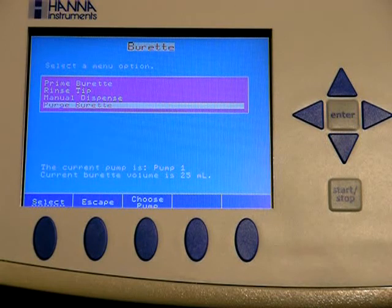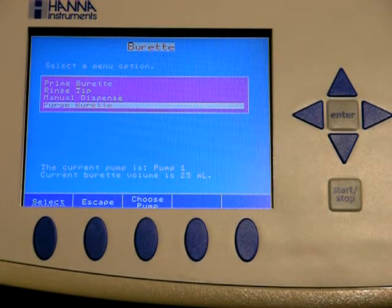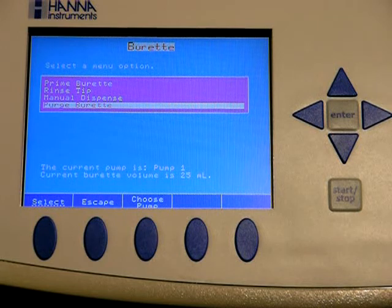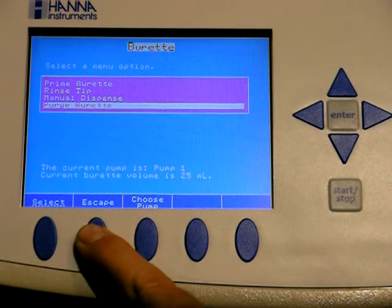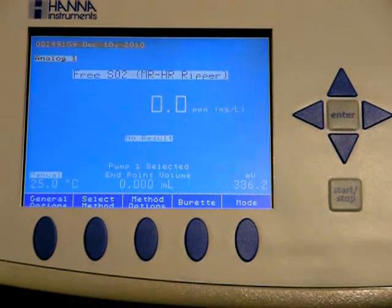And then finally, purge burette. This is when you are purging out one reagent, getting ready to do a rinse and a change to another reagent.